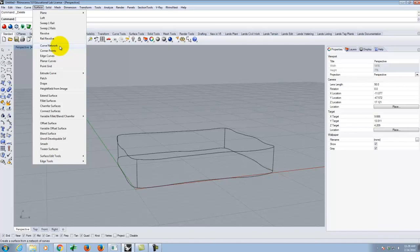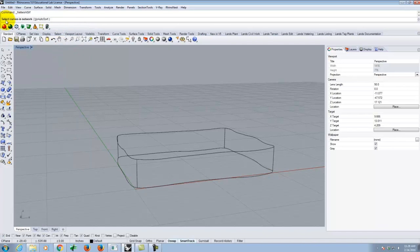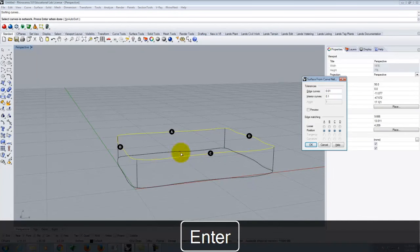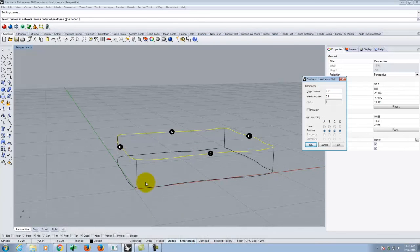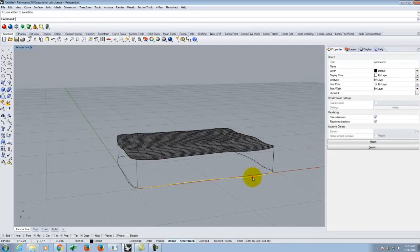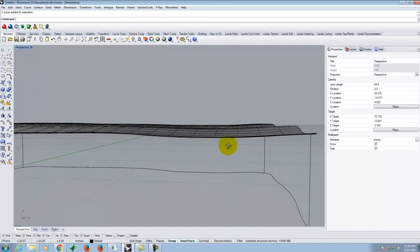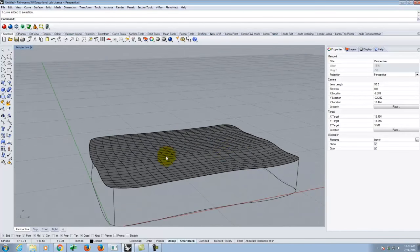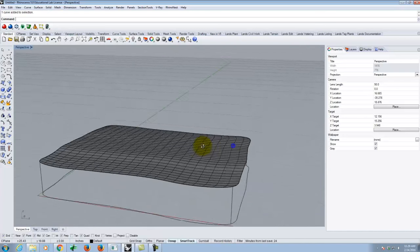I'm going to go up to Surface and use something called a Curve Network. A curve network is a selection of curves that define a surface. I'll start with the most basic curve network — select curves in the network, pick the four bordering curves for the top surface, and hit Enter. It automatically sorts the curves into their directions, giving me sides A, B, C, and D, then lets me choose options. Using the defaults and clicking OK gives me a surface that isn't flat in either direction.